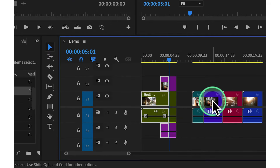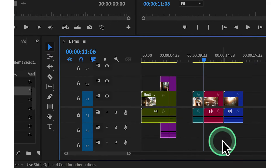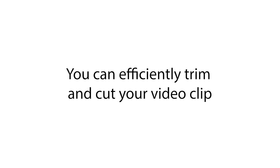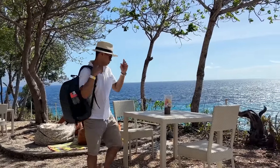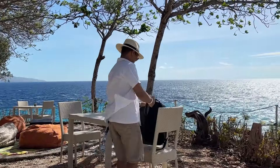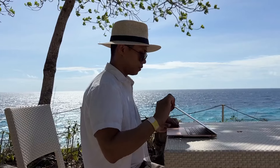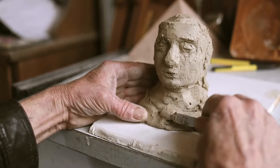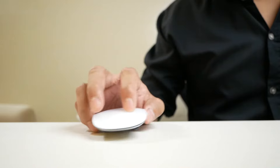Now whenever you press number 2 or E while editing, it will activate the respective tools, allowing for efficient editing with just your left hand. By mastering these tools and shortcuts, you can efficiently trim and cut your video clips, ensuring a smooth and seamless editing process. Remember, trimming and cutting is like sculpting clay to create the perfect sculpture — except our medium is video.